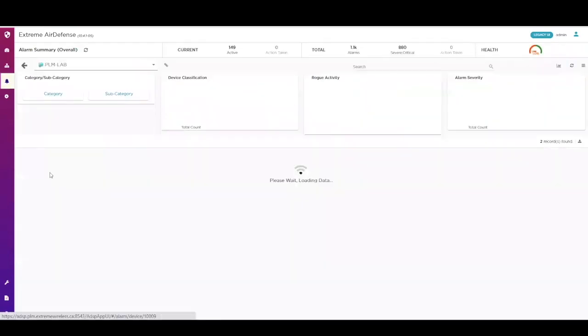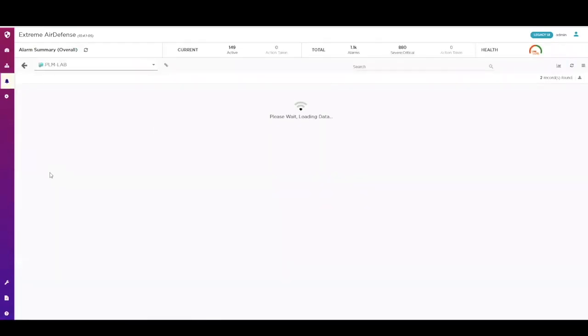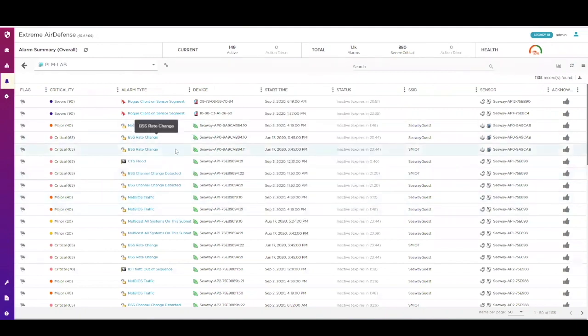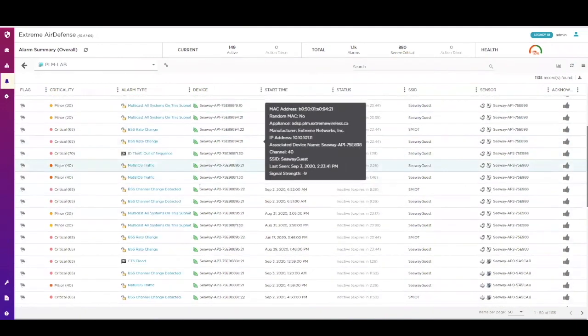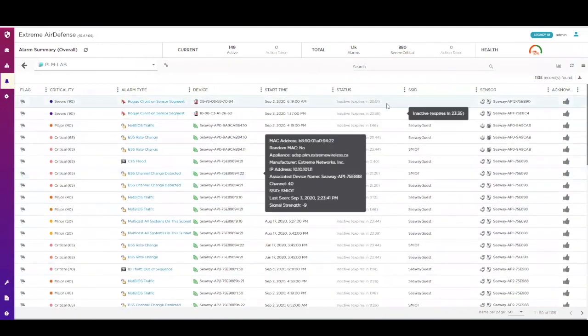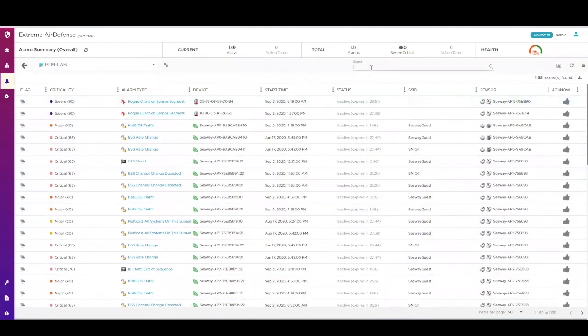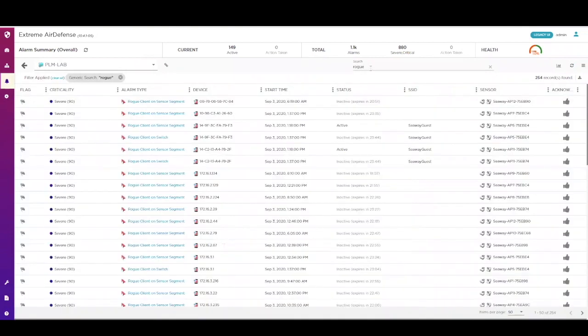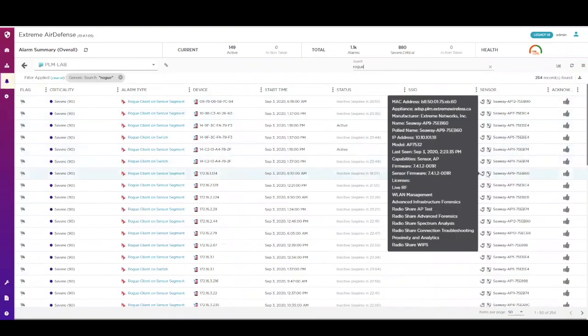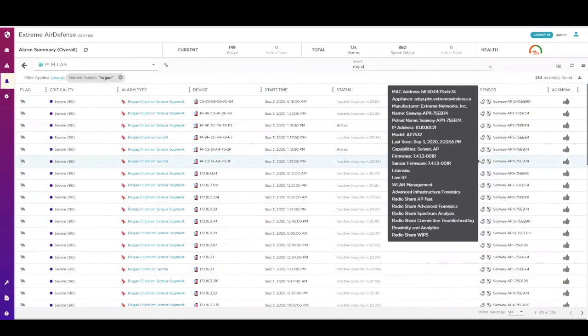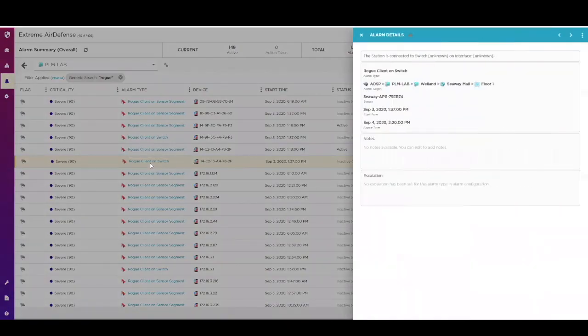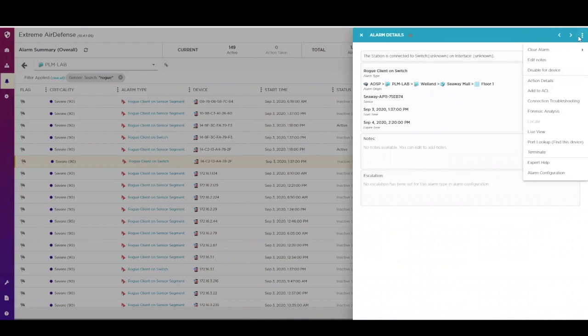The last of the operational screens in Air Defense is the alarm screen. Here you will see alarms that are active or have been active within a certain time period. You can use the network tree in searches to drill into key areas of interest. When you want to address an alarm, you can use the menu on the alarm to locate the device, run tools, or initiate mitigation techniques such as termination.